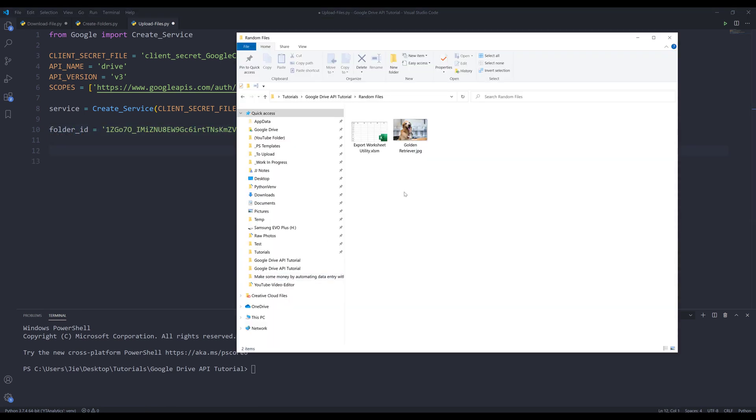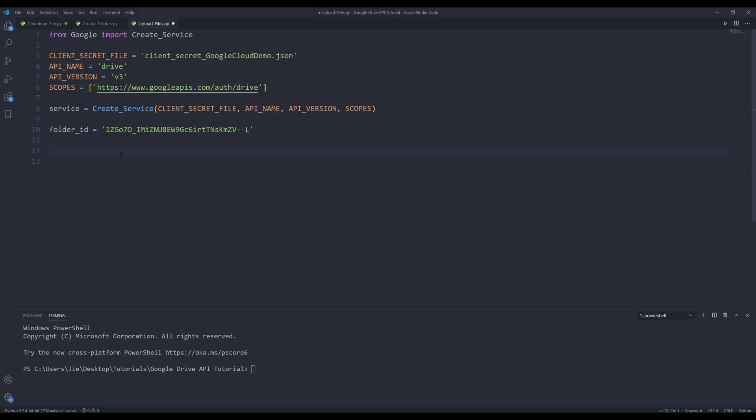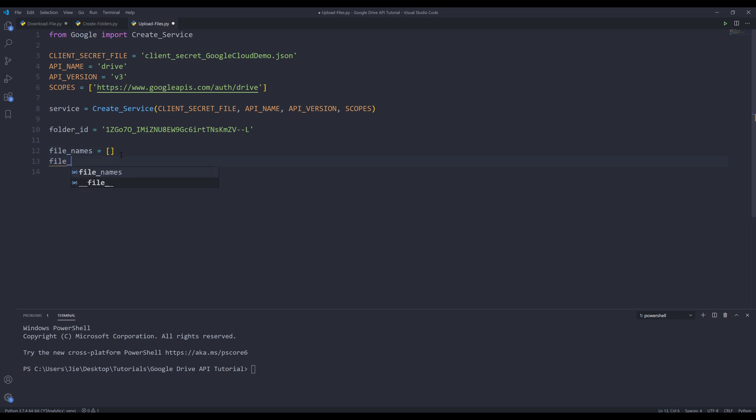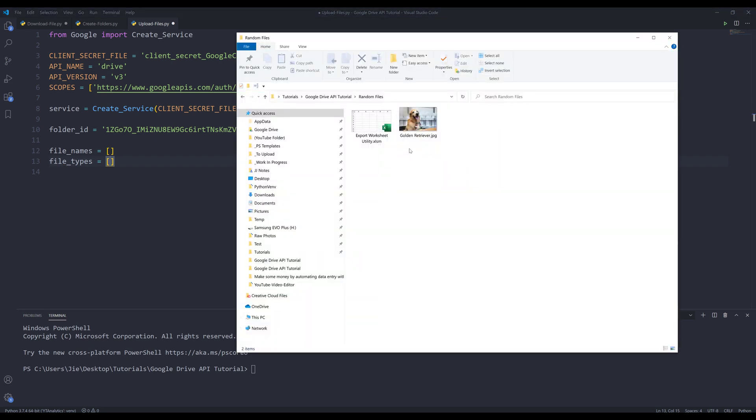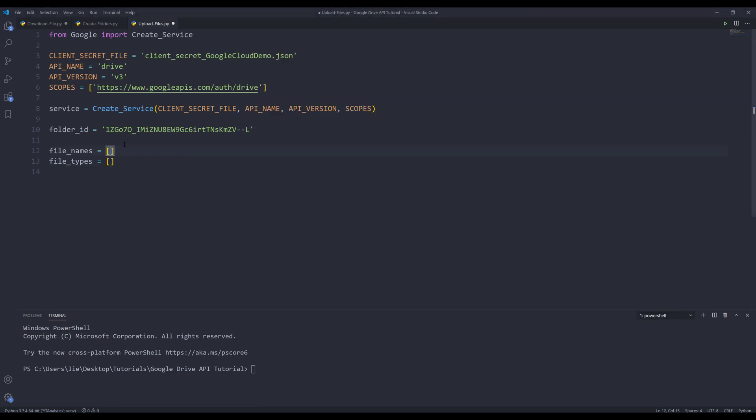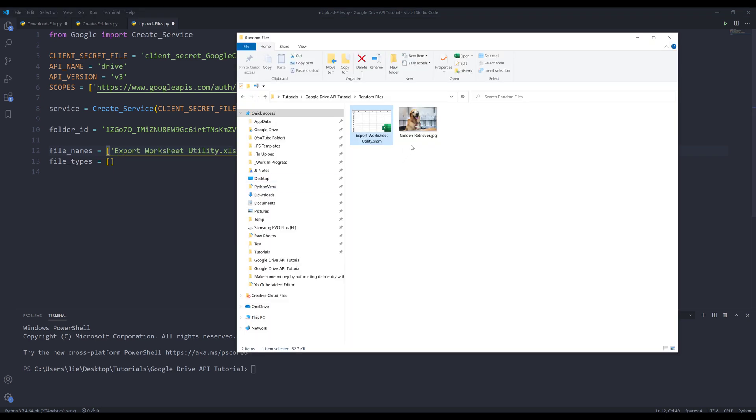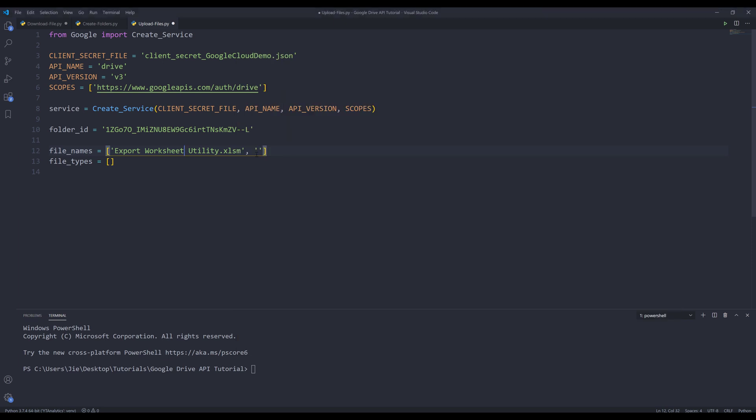Because these two files have two different extension types, I'm going to create two lists. For the first list, I'm going to name this list file_names. The second list is going to be file_types. I'm going to grab the file name for both files and store the file names in the file_names list.